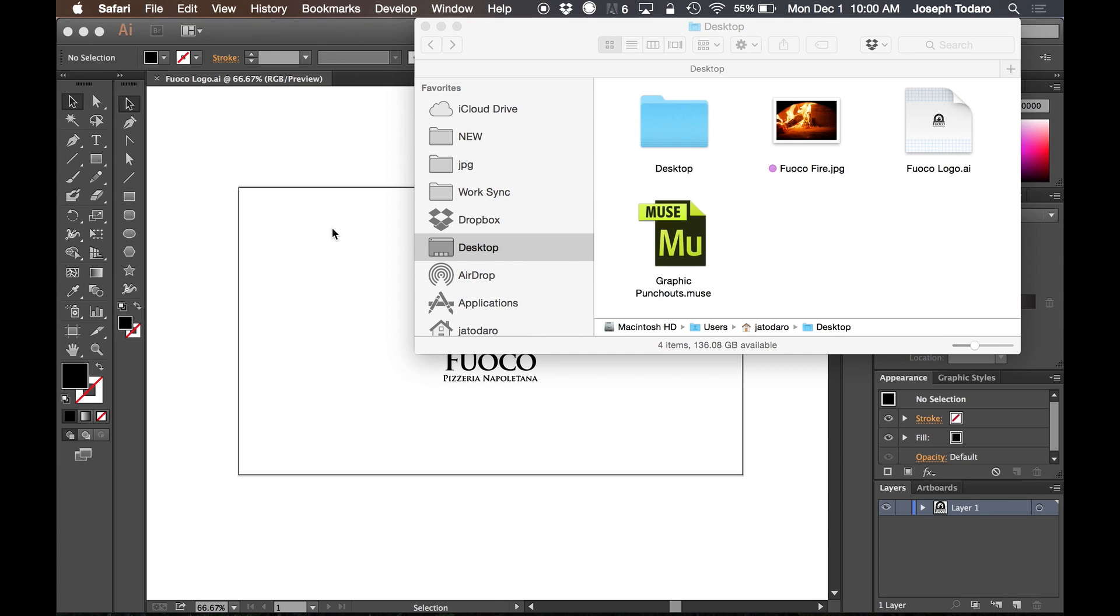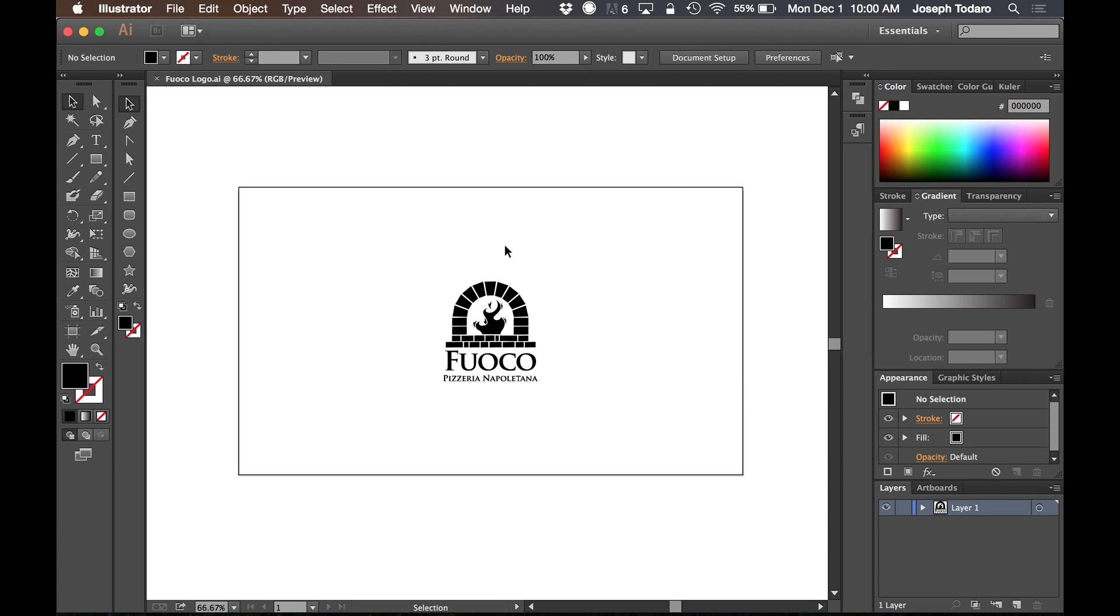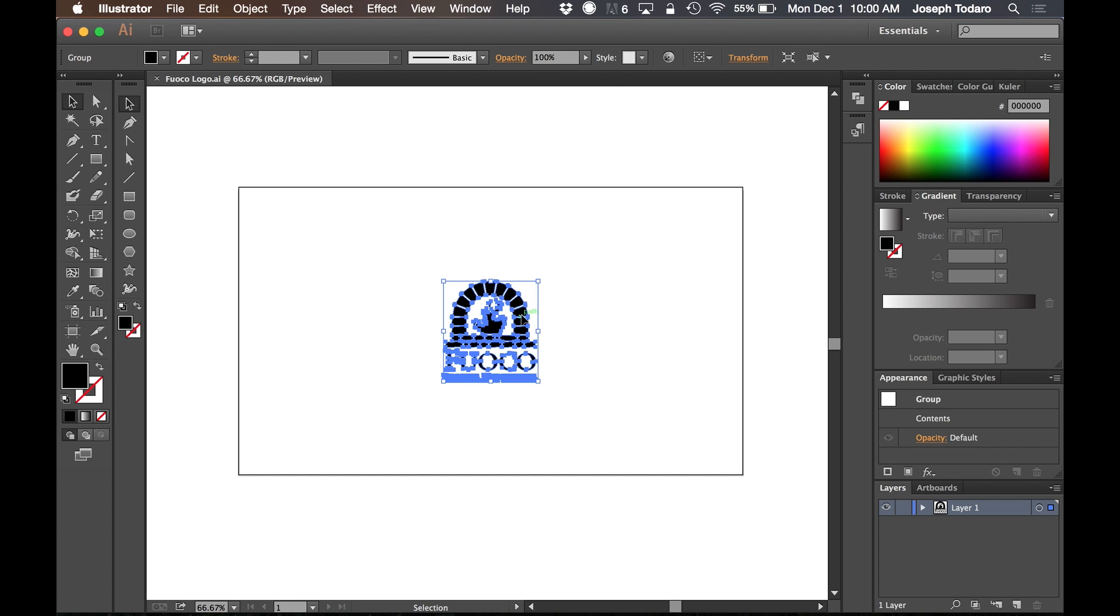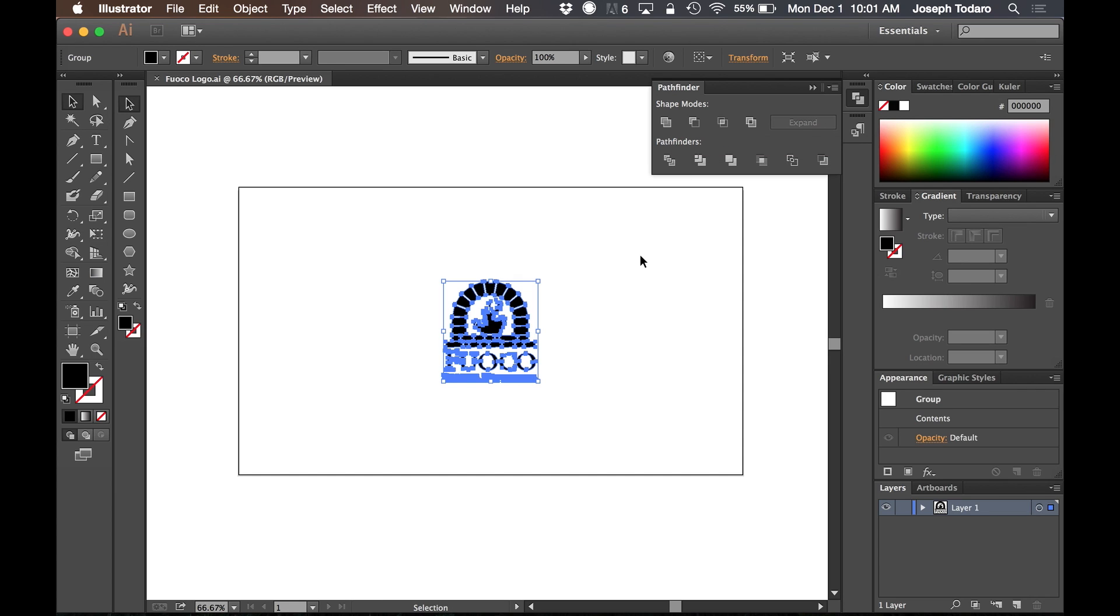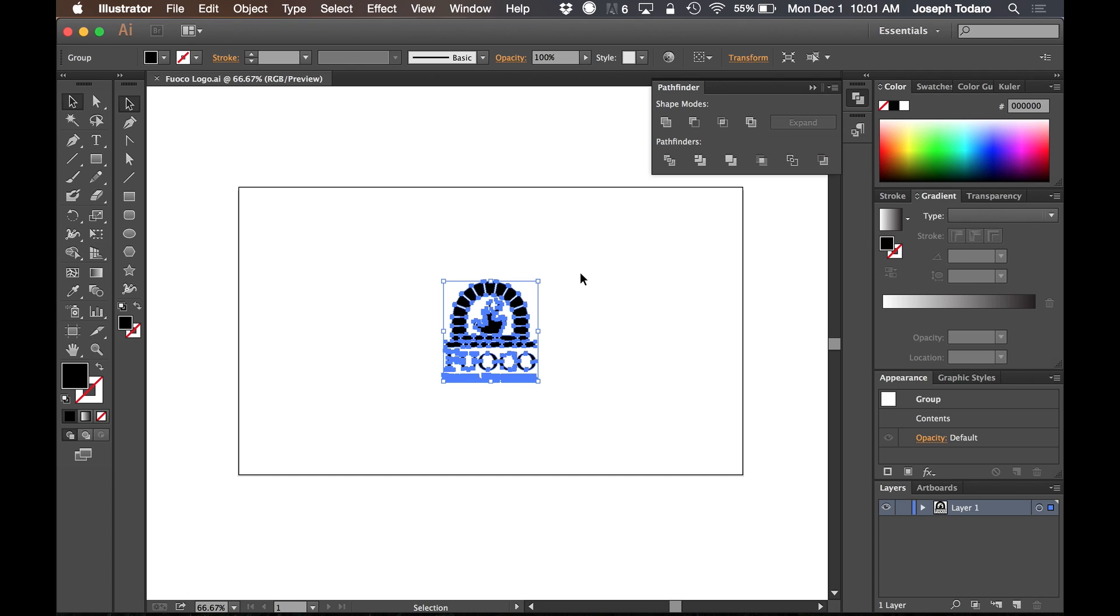I'm going to close this and in Illustrator I have my logo. This logo is a single object. It's all merged together in one shape. For those of you who aren't familiar with the Pathfinder, there's a panel here called the Pathfinder which we're going to use. It's a way of combining and subtracting shapes from one another. So I've combined all of these shapes together using the very first button on the Pathfinder.